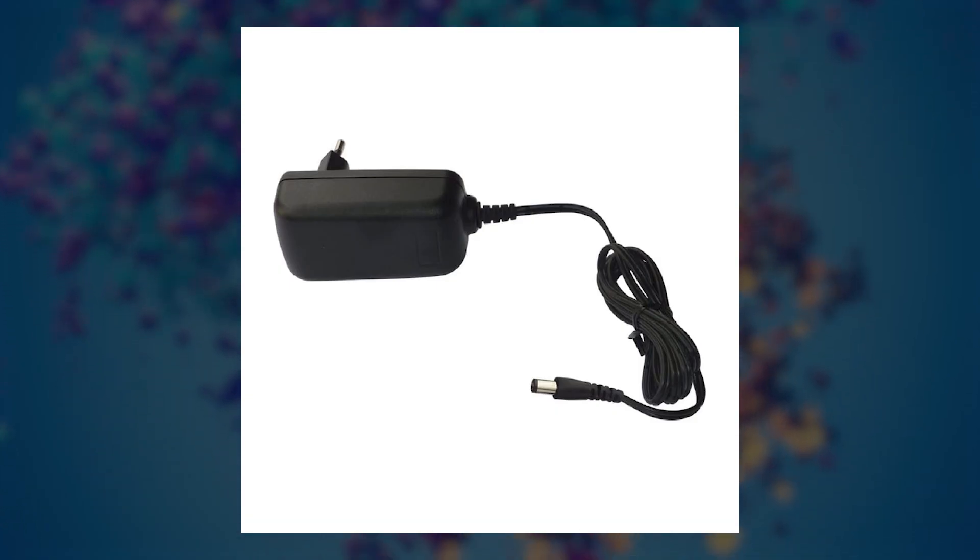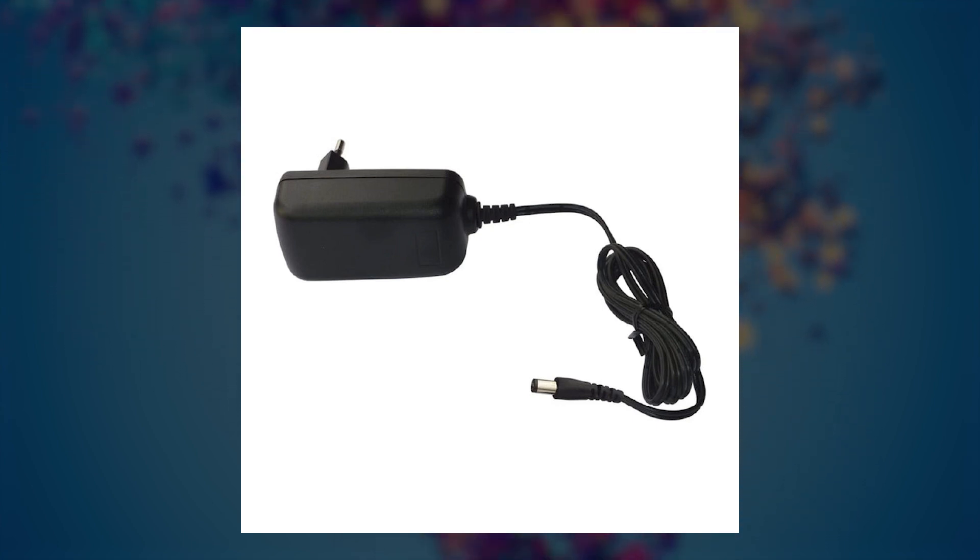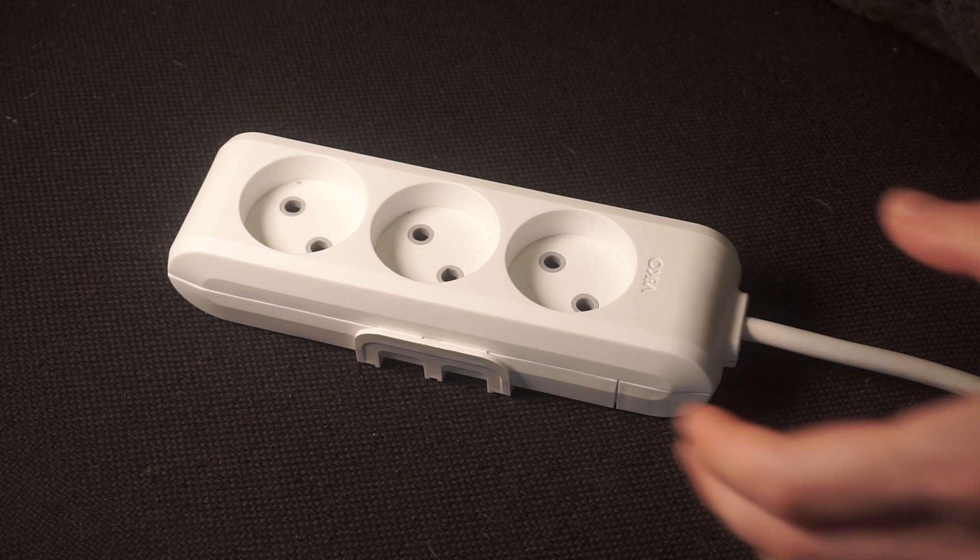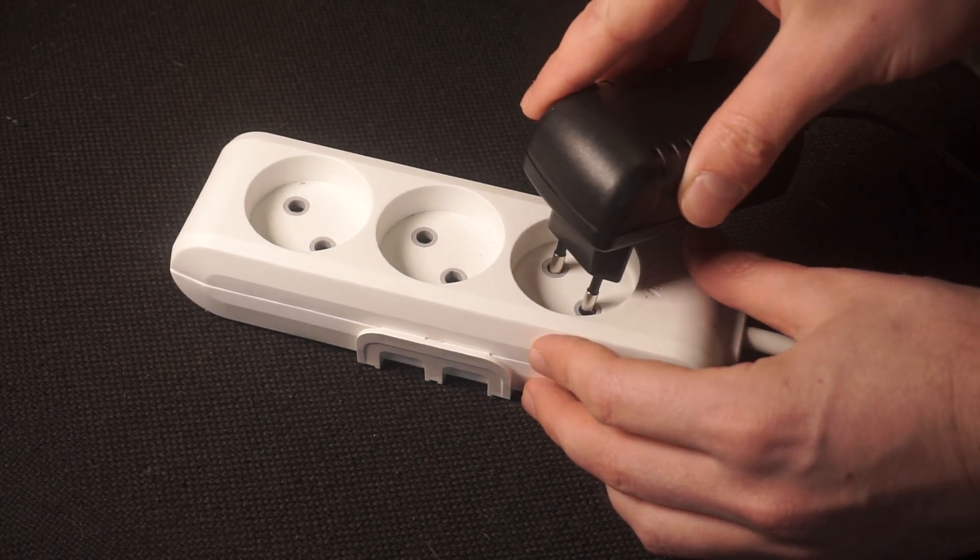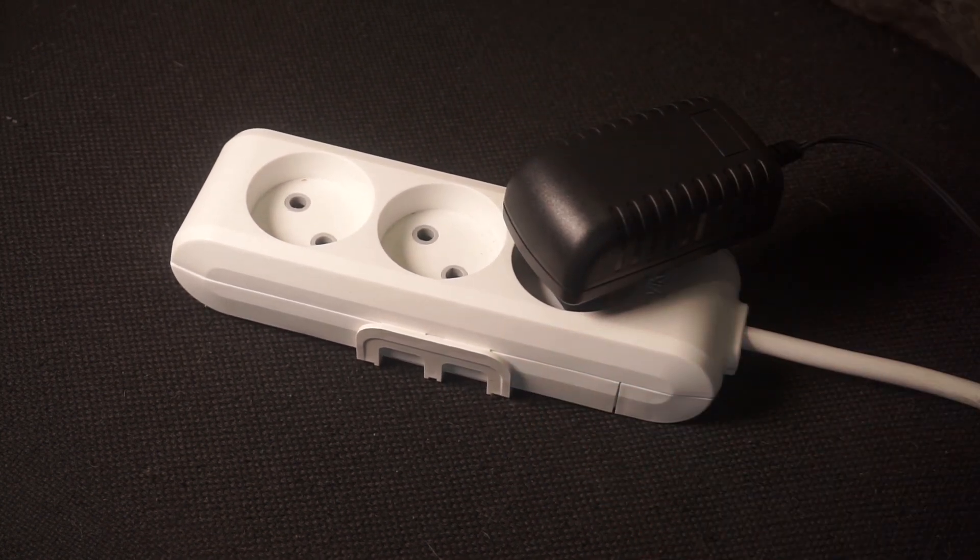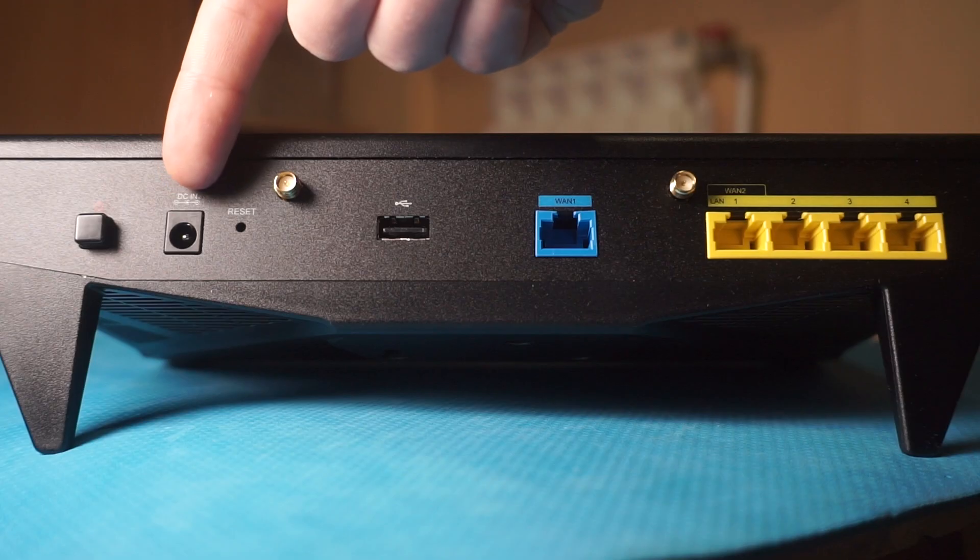So, first thing you need to do is turn on the router. Take the power adapter, plug one end into an outlet and the other into the router.